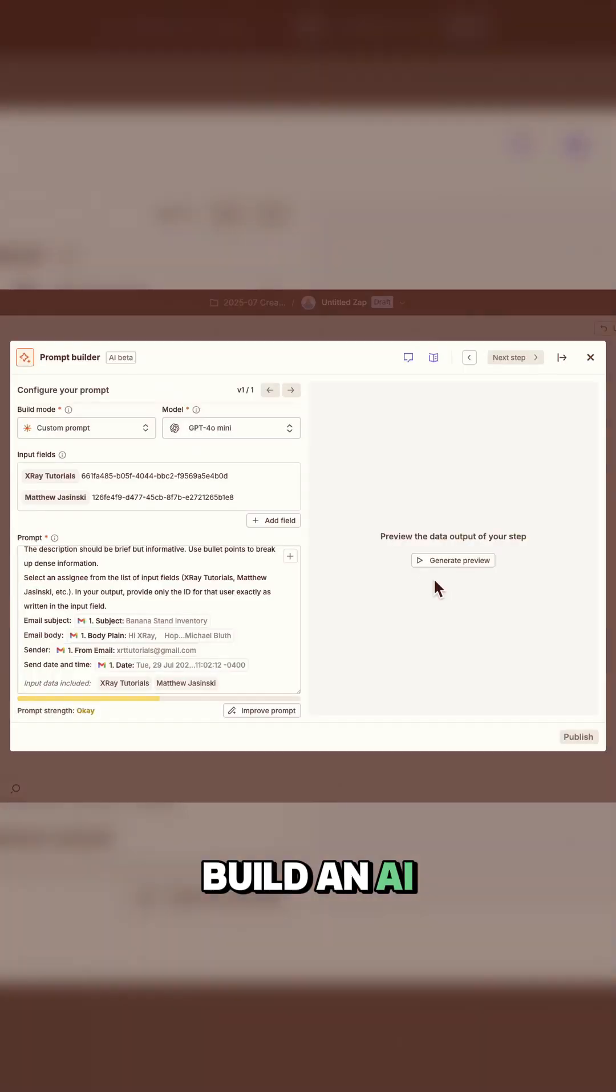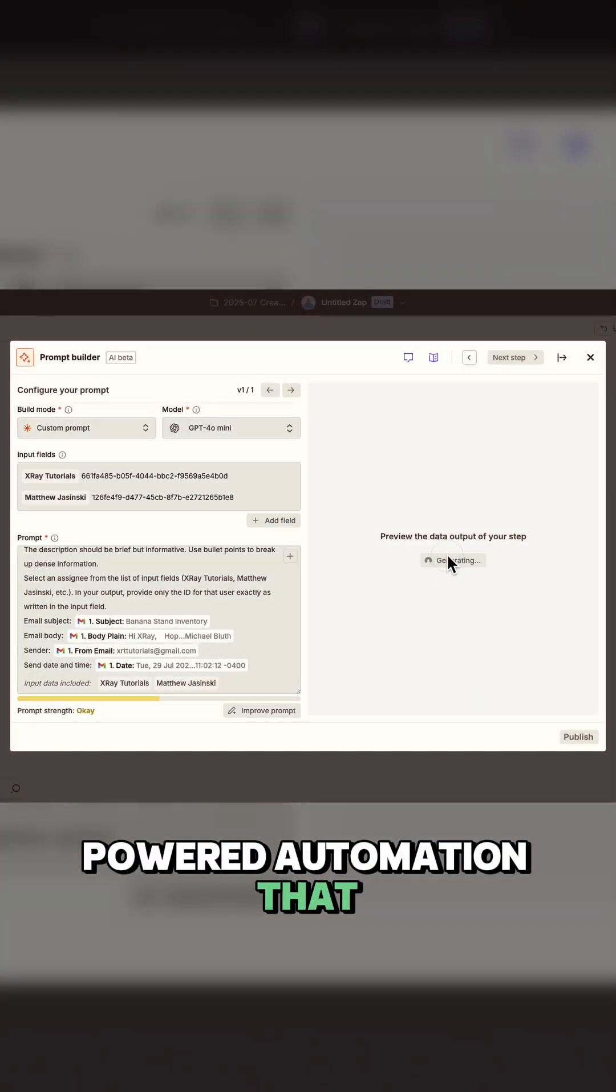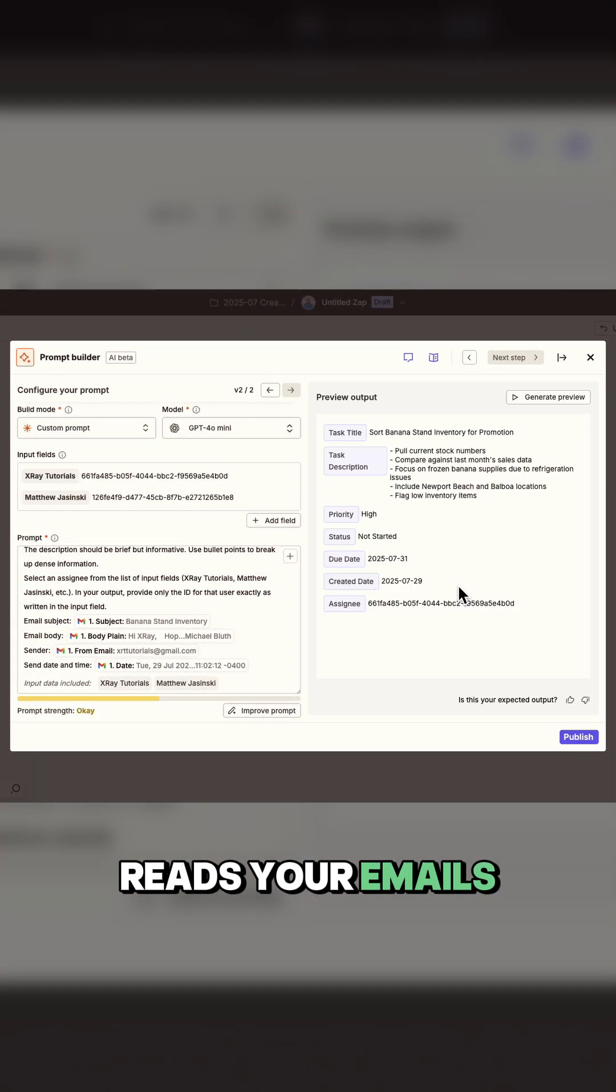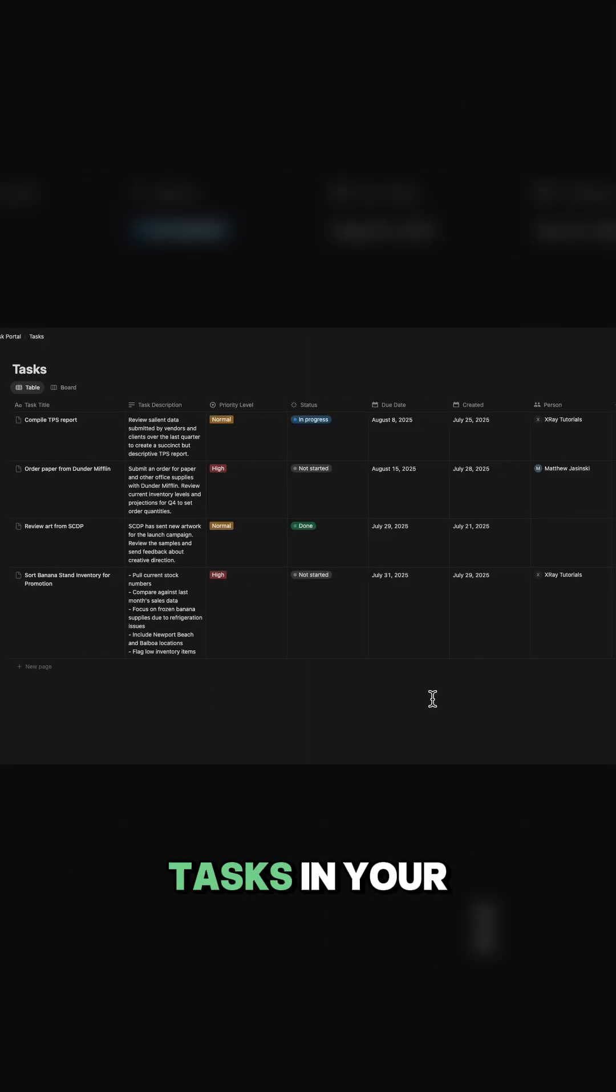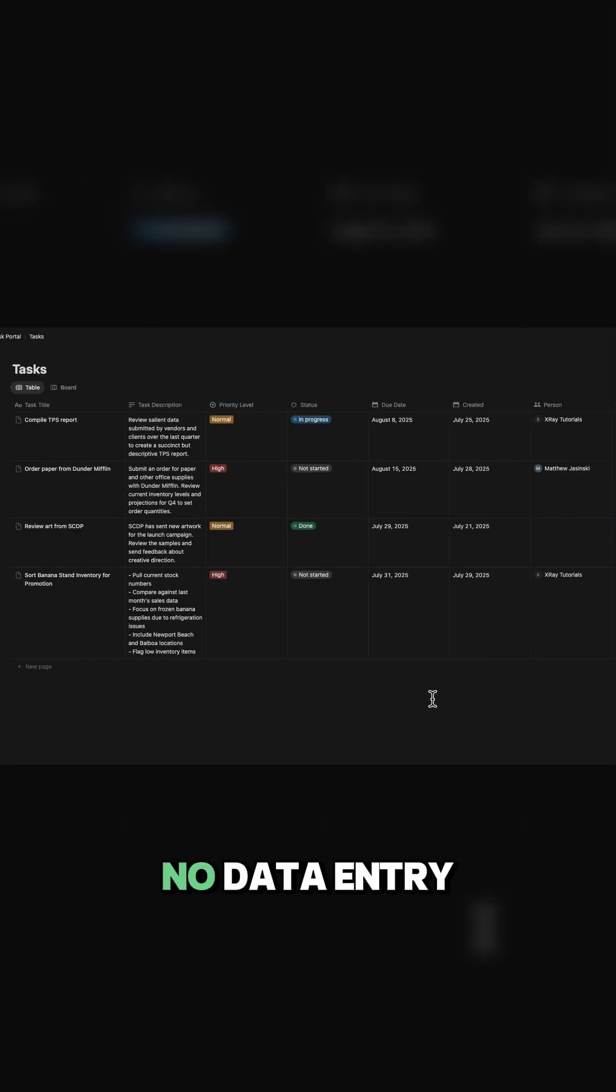Today I'll show you how to build an AI-powered automation that reads your emails, extracts all the key details, and creates organized tasks in your Notion workspace. No data entry required.